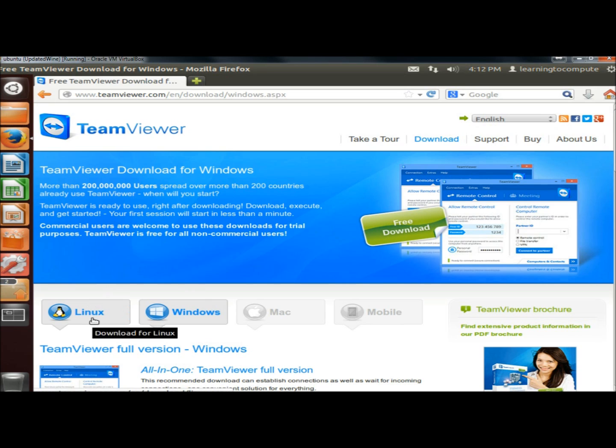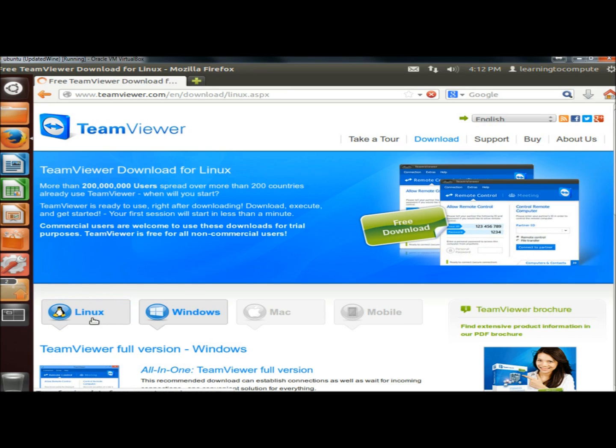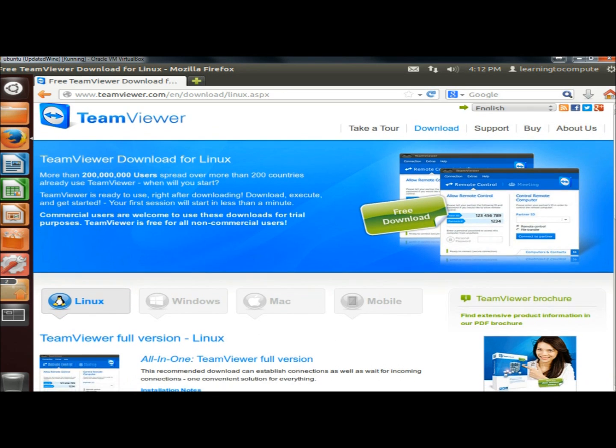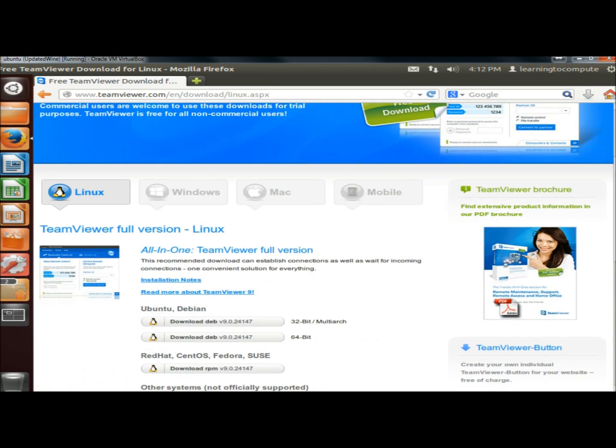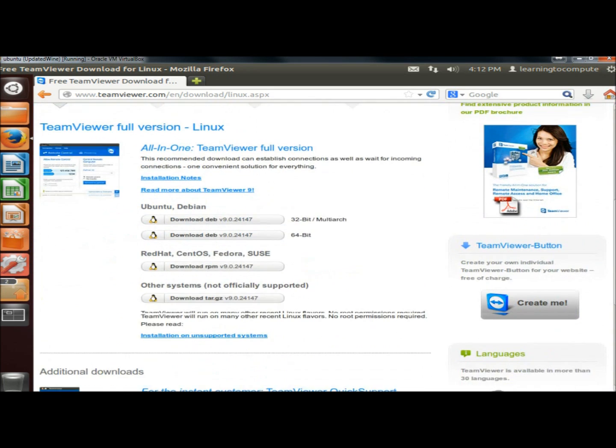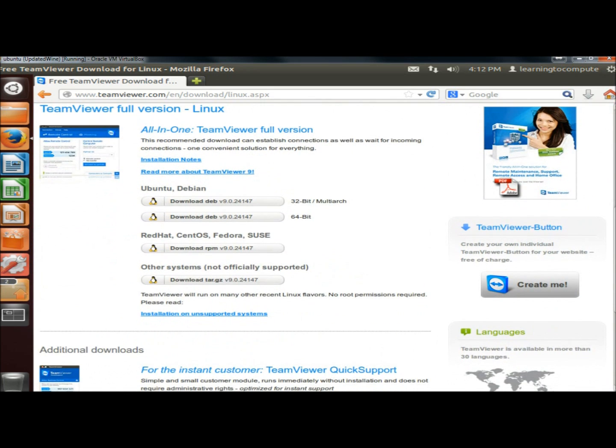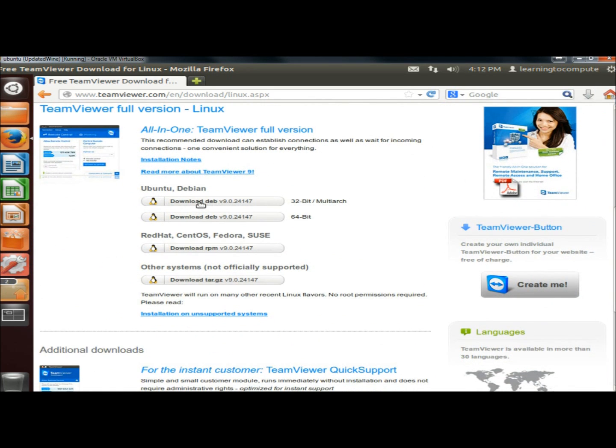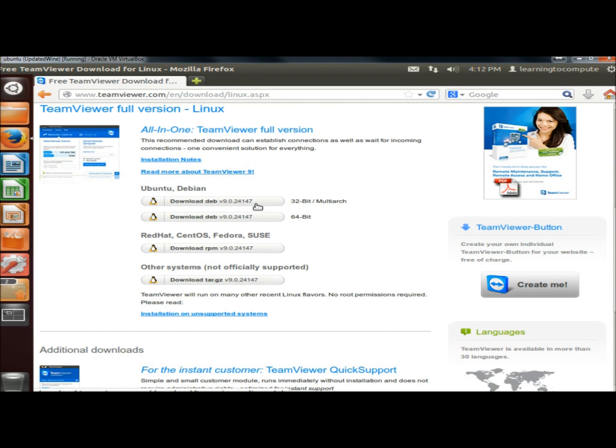I'm going to select Linux, and then I'm going to scroll down the page. Right here under Ubuntu Debian, I'm going to click on the 32-bit version. You can click on the version that you're running.